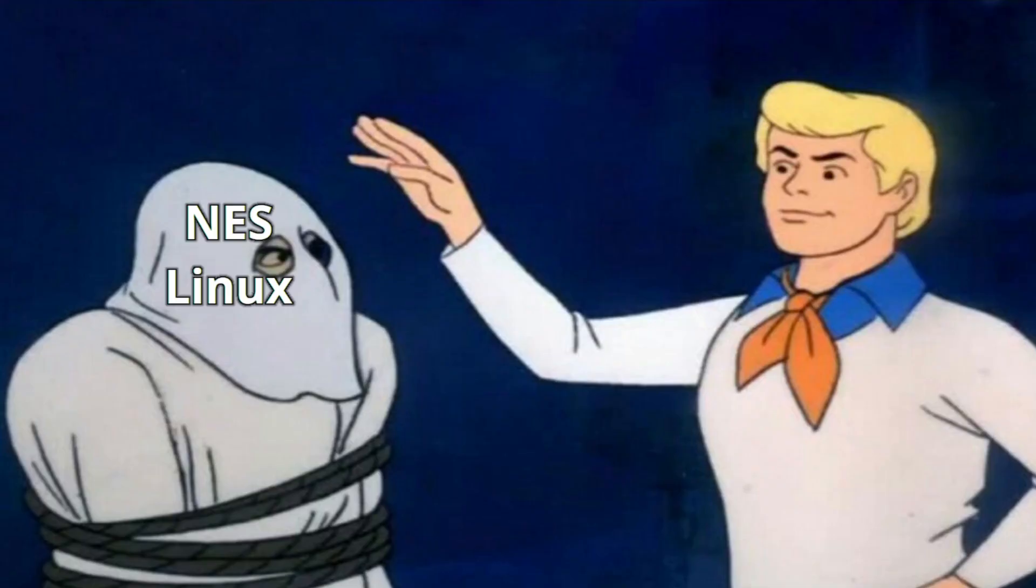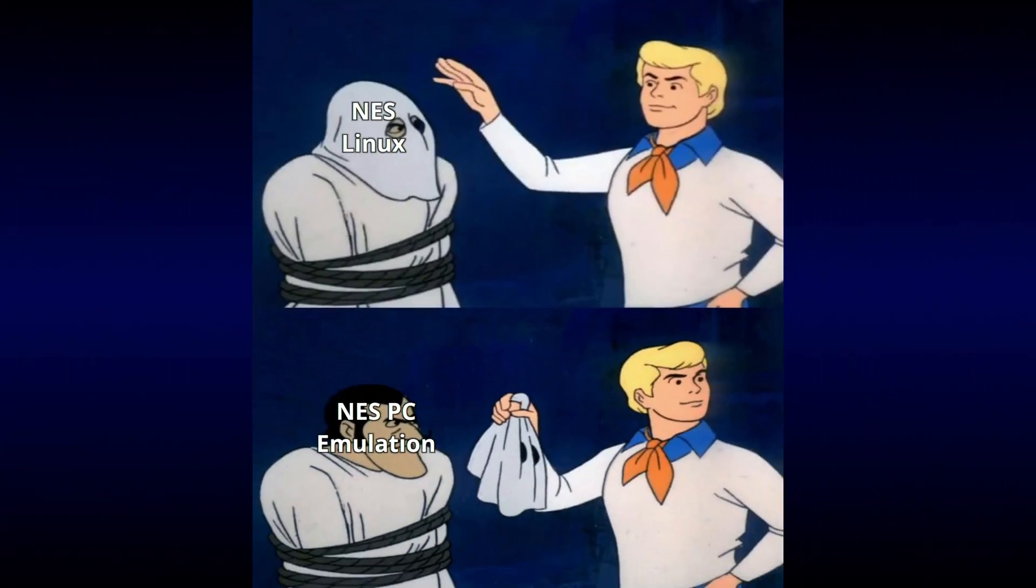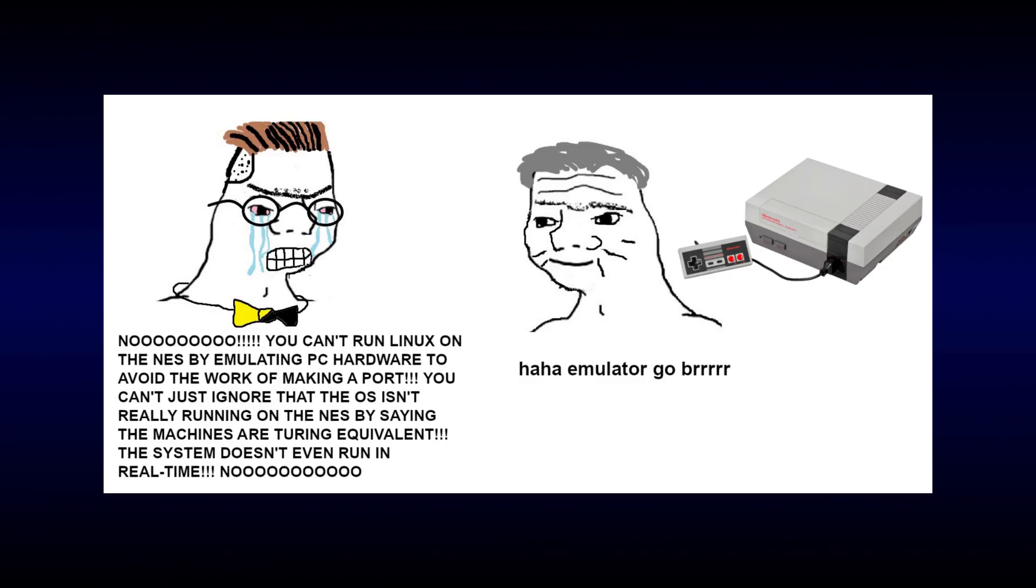That's right, we're not just running Linux on the NES. We're running an IBM PC emulator. But wait, didn't I just say that the PC has a more powerful CPU than the NES? How do we emulate a more powerful system on a less powerful one?